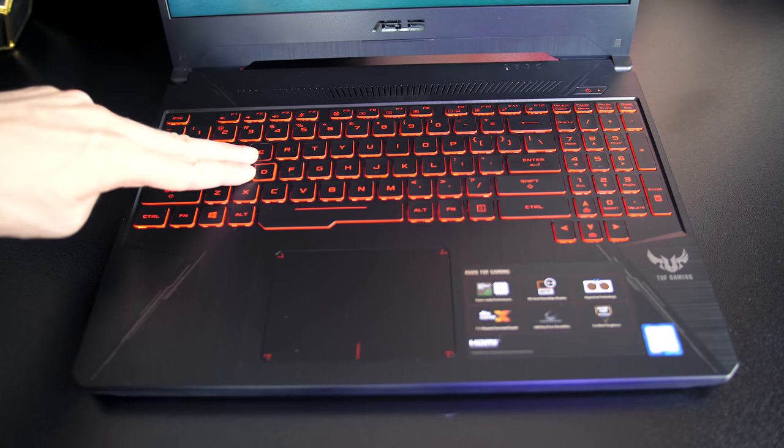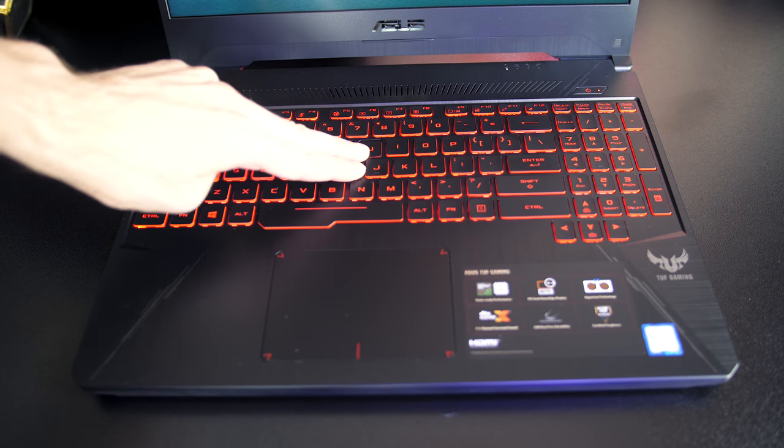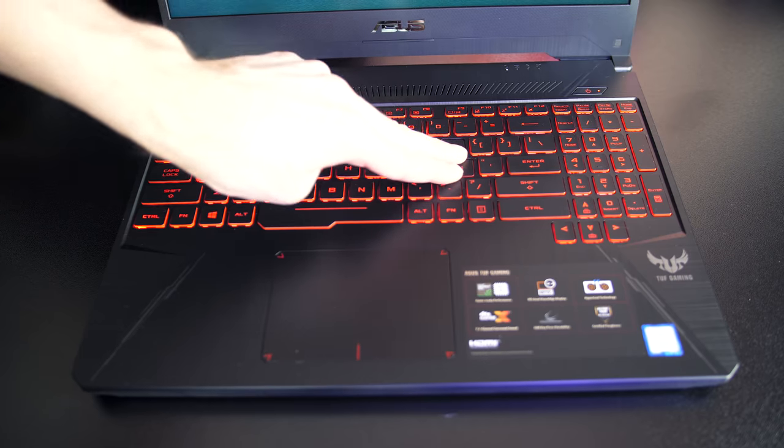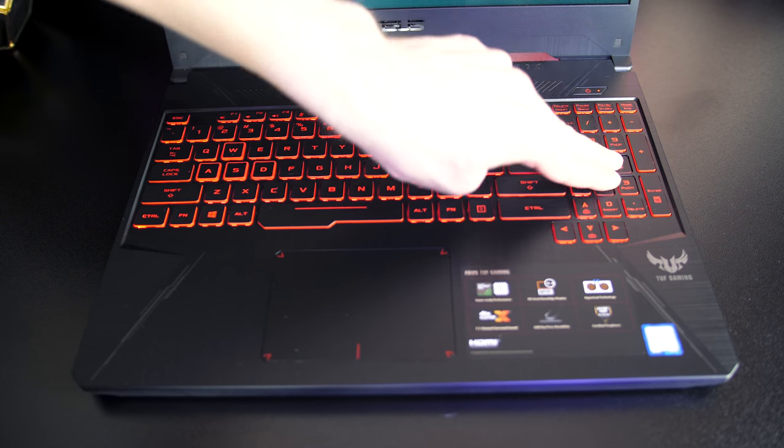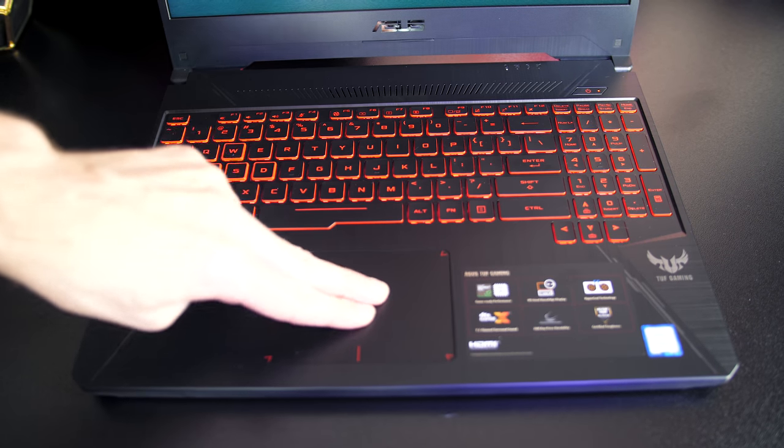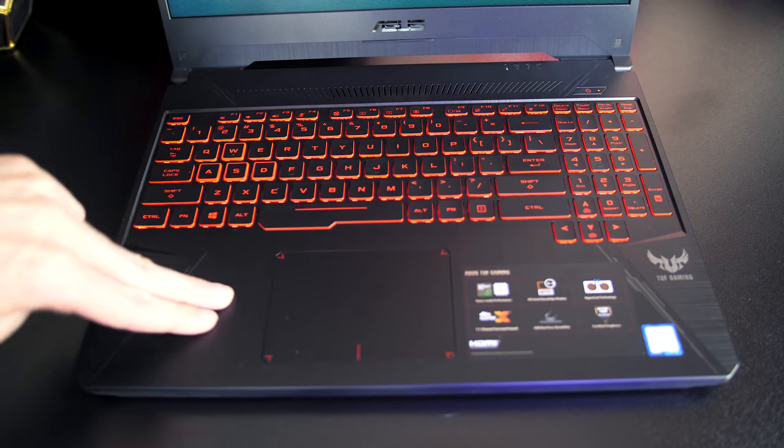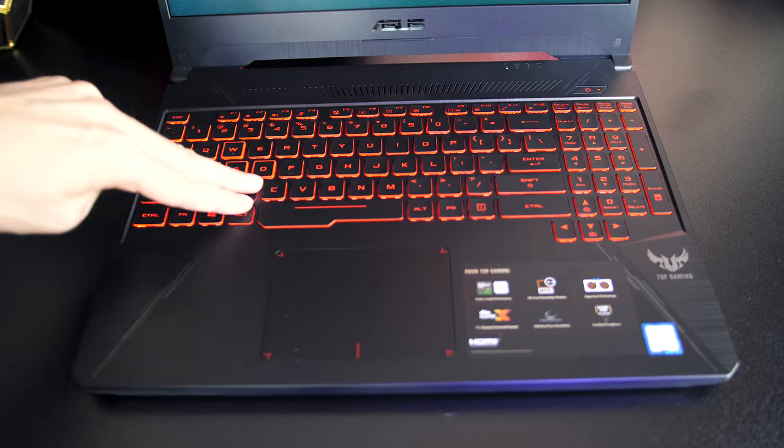There was a little keyboard flex while pushing down hard, but I never found this to be a problem during normal use, and overall it was quite solid considering the plastic build.